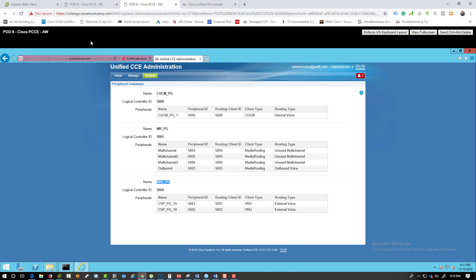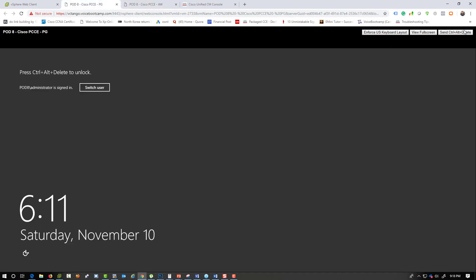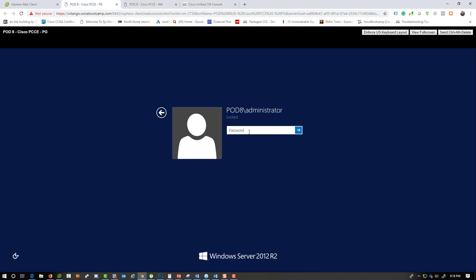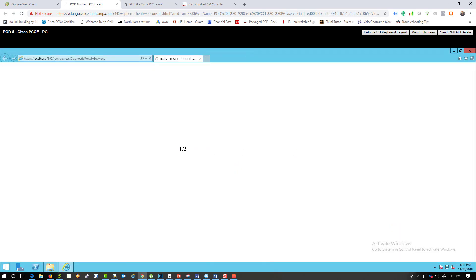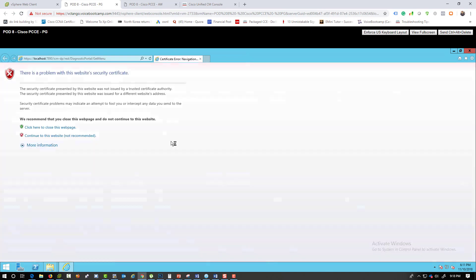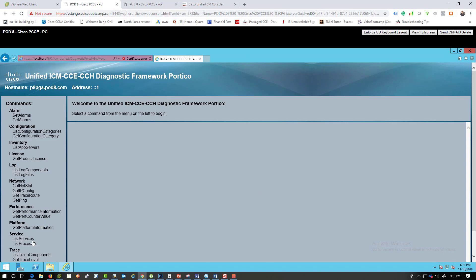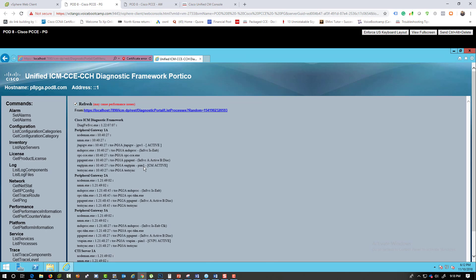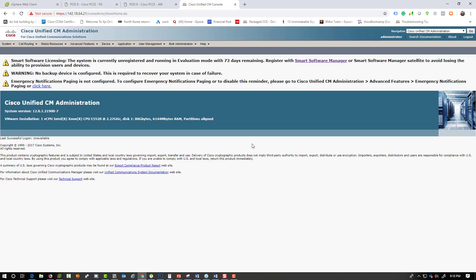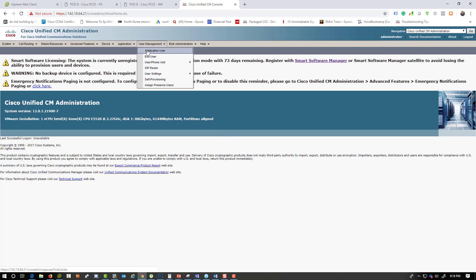To verify your PG setup, go to the PG server and run the framework — make sure it is registered or active with the Call Manager. We verified this in the previous lab, but let's confirm. Make sure you refresh so it shows the most current state. As you can see, both of them are active.